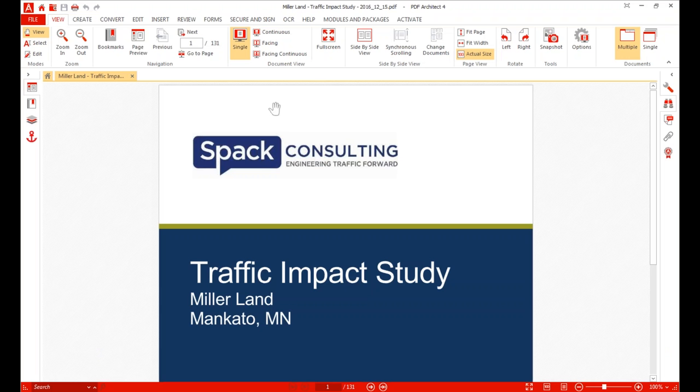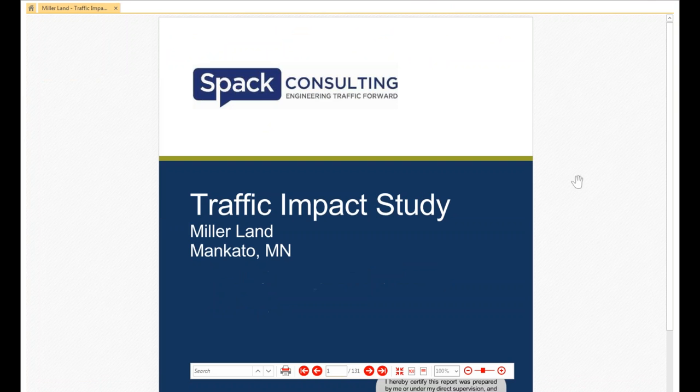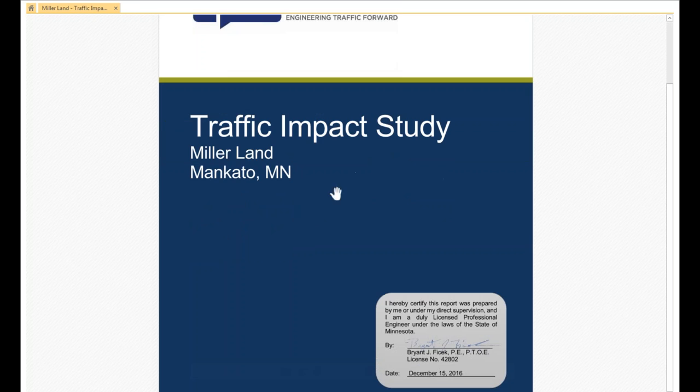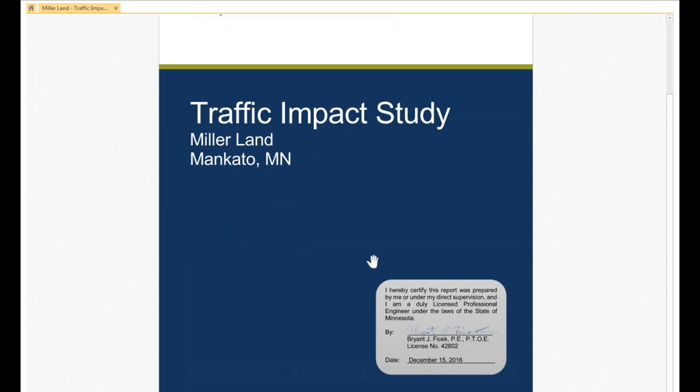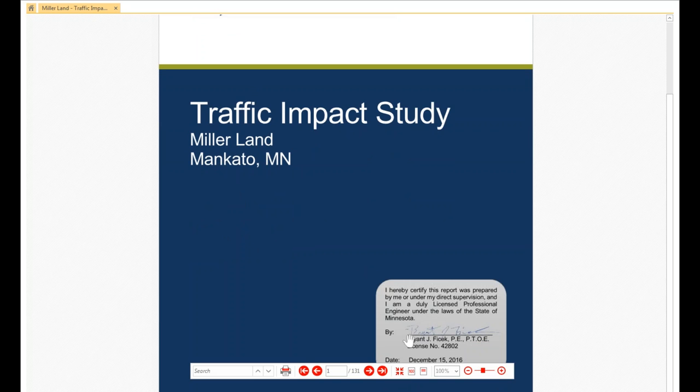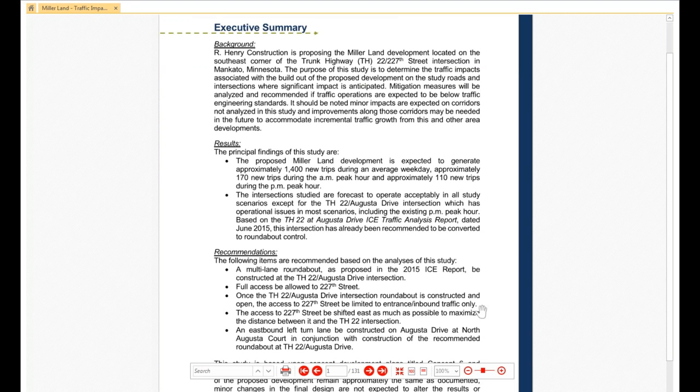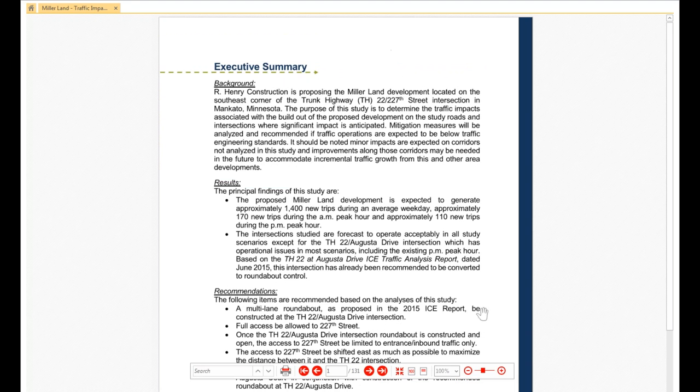So with that, I'm going to switch over from the PowerPoint and get into our case study. For those who have been following along, we have a fancy new logo here that we rolled out at the end of the year for SPACK Consulting. Pretty simple layout here for the cover page. We wanted to just keep it clean, not too distracting. Sign off here. Some states require a PE to sign off on traffic impact studies. In Minnesota, we do not have to sign as a PE. But since we are PEs putting these studies together, we've decided we're going to sign them.